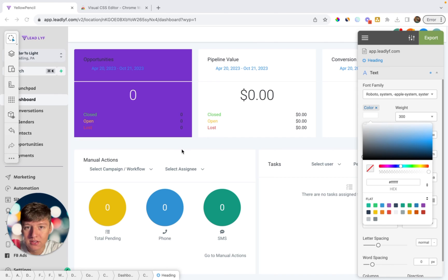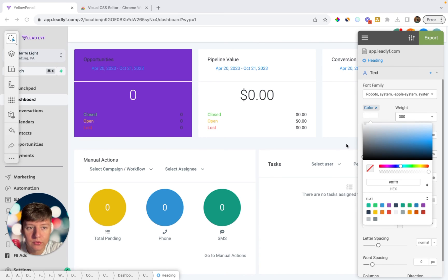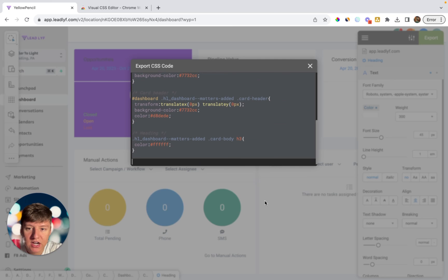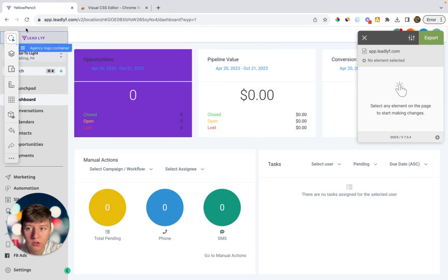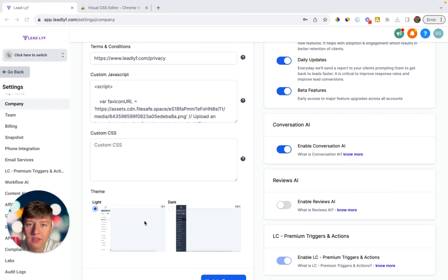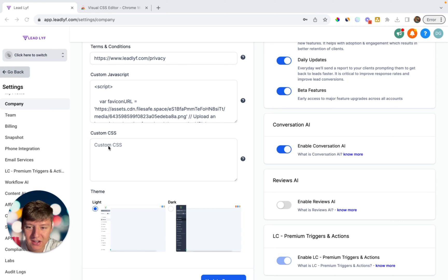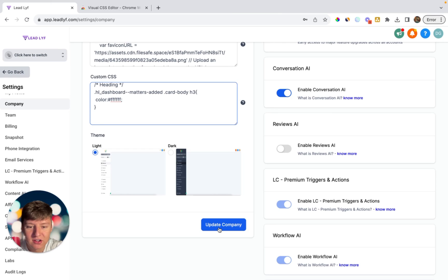Using this Chrome extension you can easily change the dashboard to your liking. Once you've finished editing, applying it is very easy — come over to the Export option and copy the code. Then exit out, go back to your Agency View, go to Settings, then Company, and where it says Custom CSS, paste in the code you copied. When you're done, click Update Company.